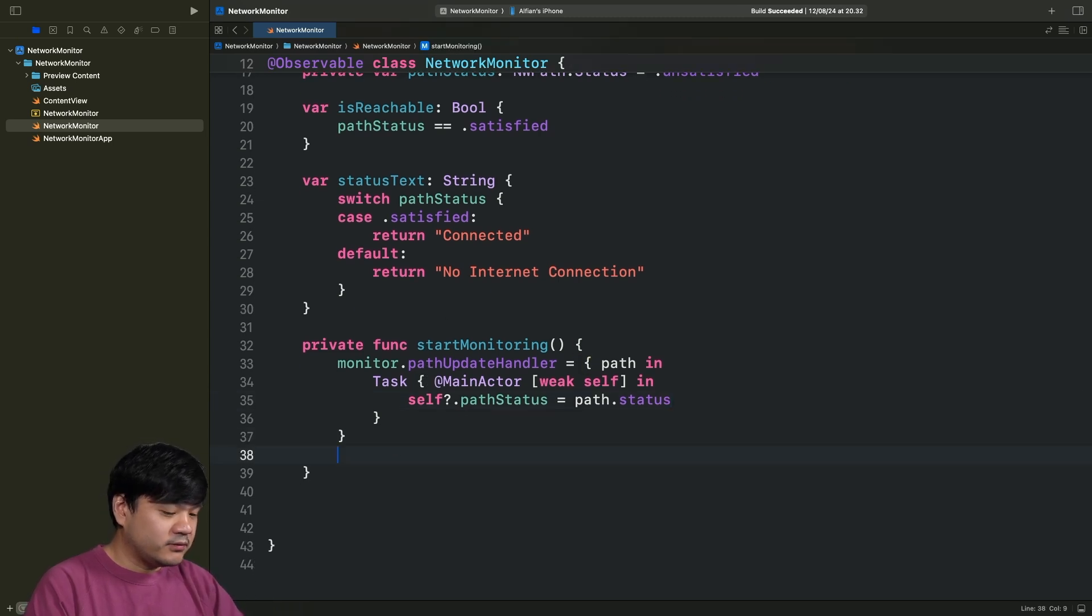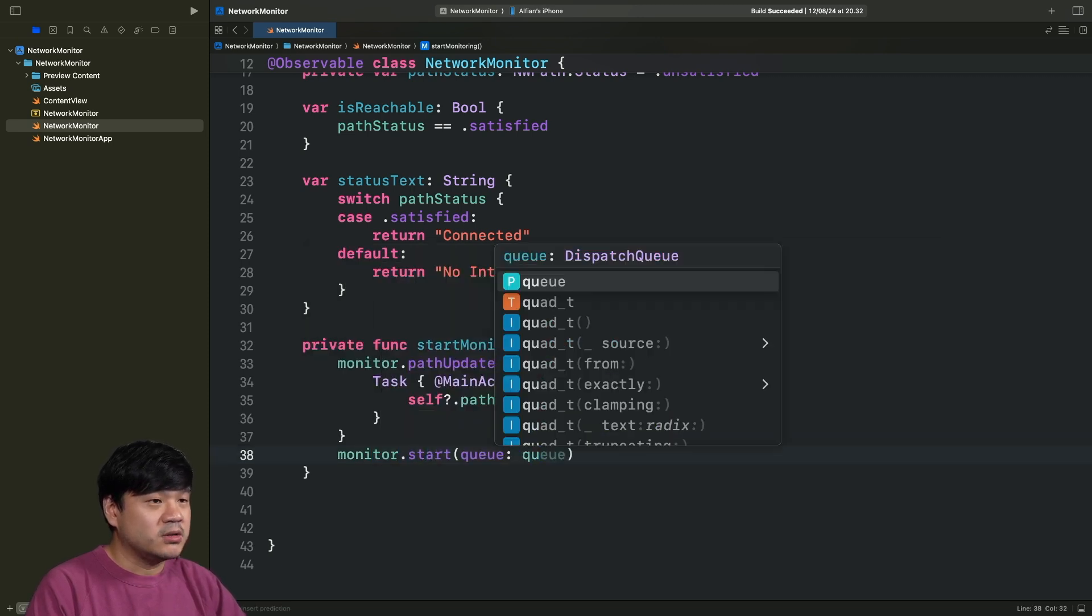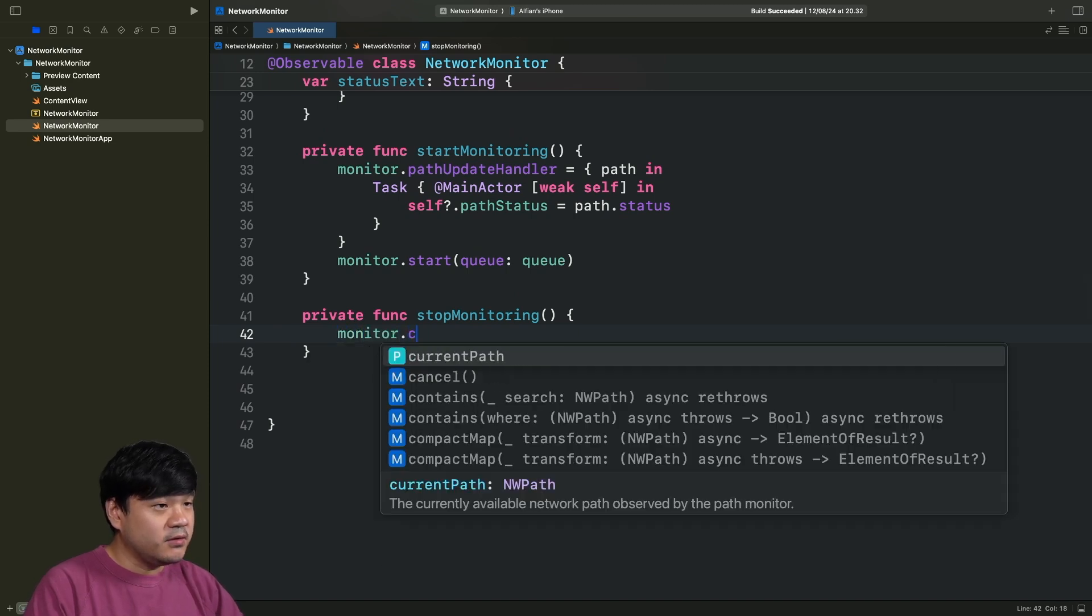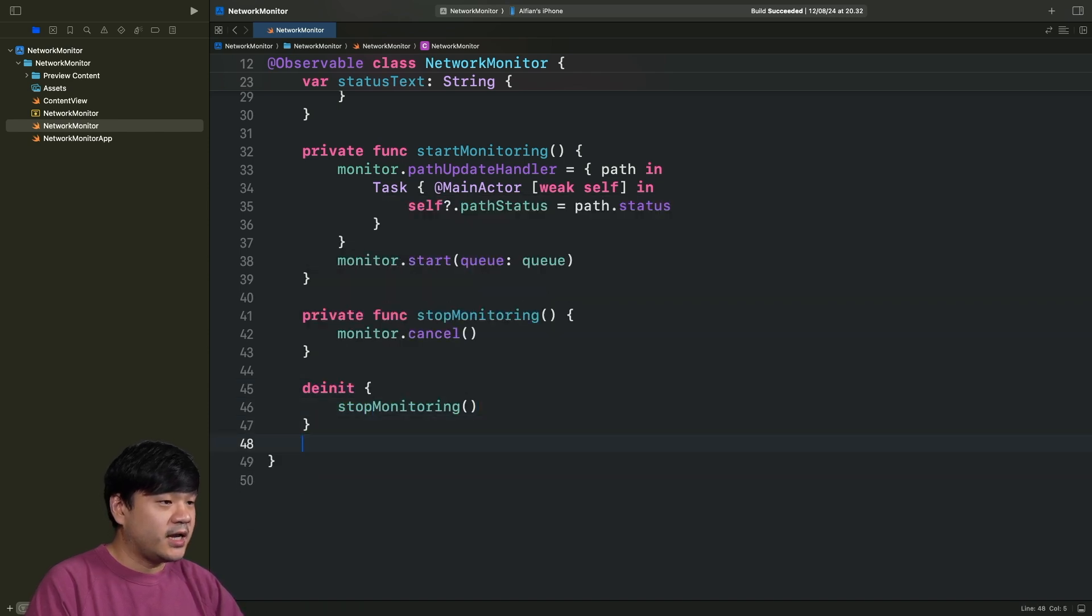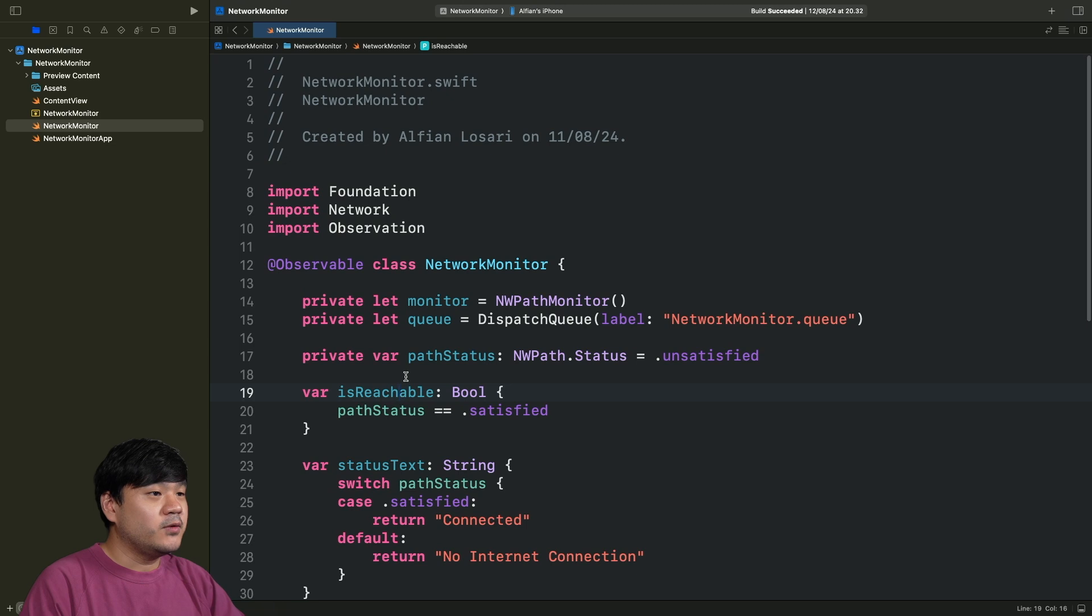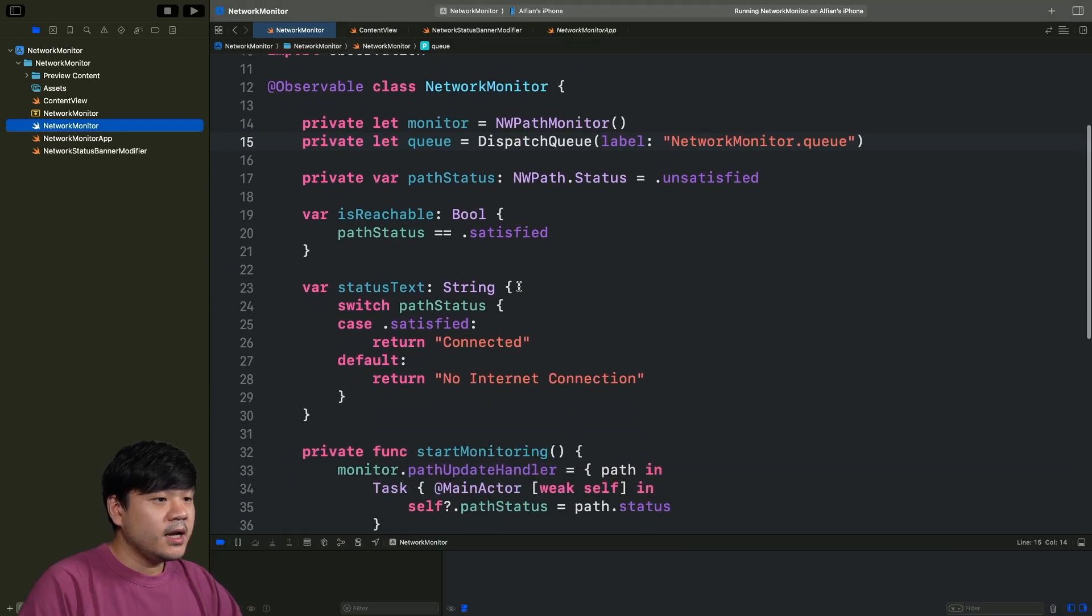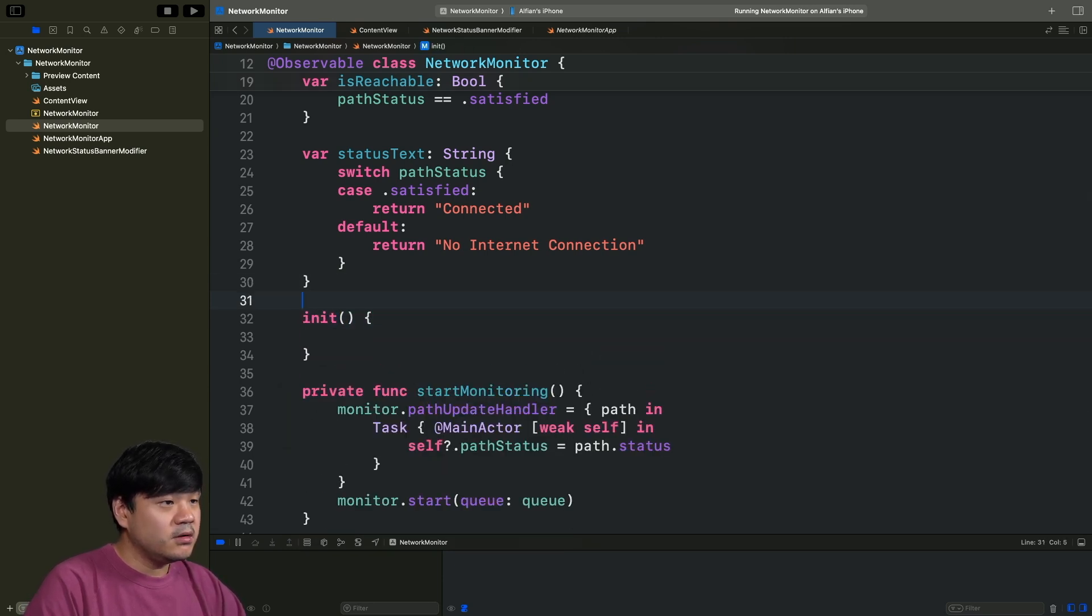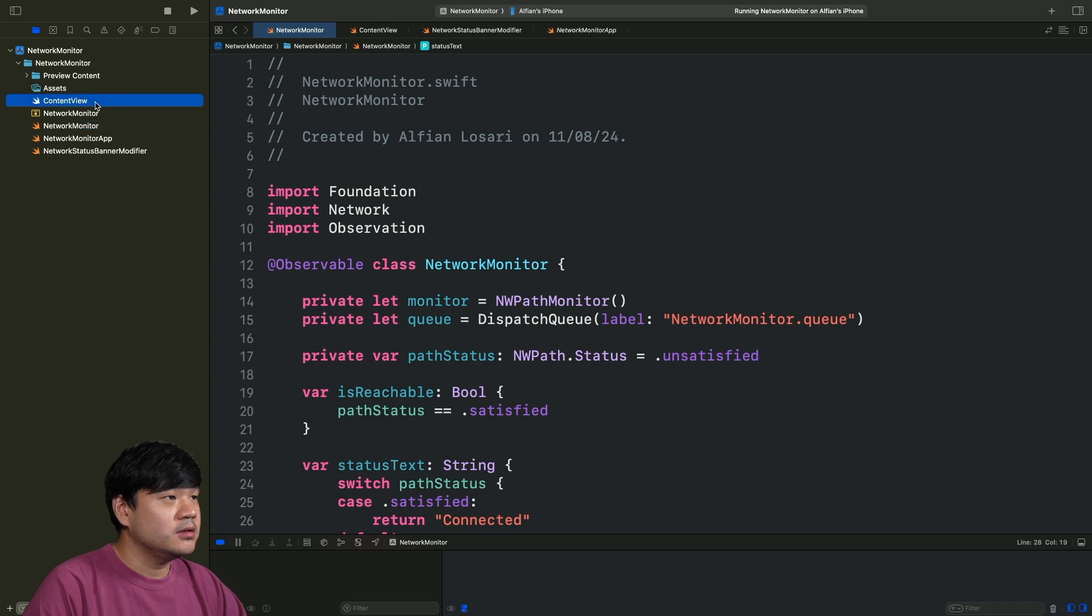After that, we just need to start passing the dispatch queue. Let's pass our serial queue that we have created. And next one is private func stopMonitoring. For this, we're just going to invoke monitor.cancel. Let's also invoke this in the deinit to make sure it's getting cancelled when this observable class got deinitialized from the memory. That's it for the network monitor observable. Very simple, right? Now, we need to display this as a banner using SwiftUI modifier on any view. But before that, I forget one thing. Actually, here in the initializer, init, we need to invoke this startMonitoring. That's it.